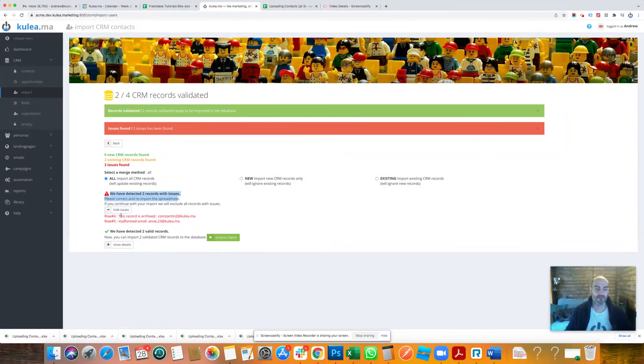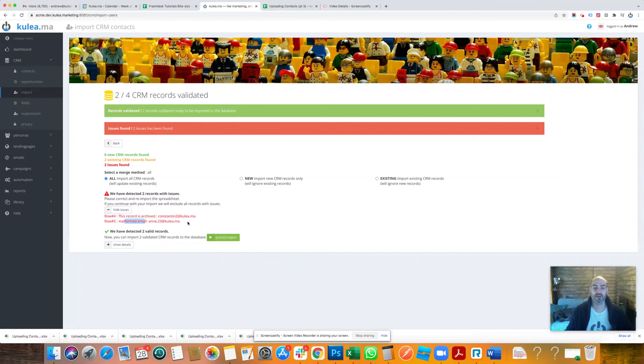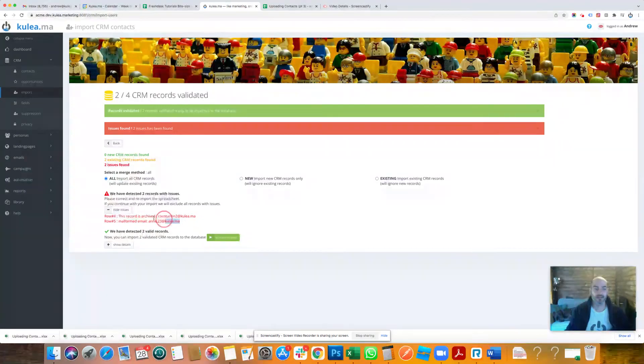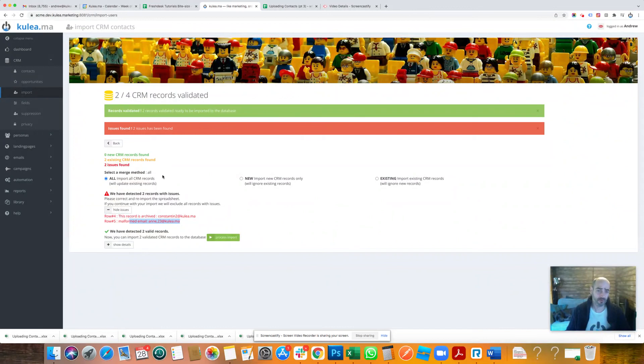Four, this record is archived, Constantin. Row five, malformed email: and comma 23 at kulea.ma. So Kulea will ignore those records when importing. You don't need to worry about that. What it's also doing is...